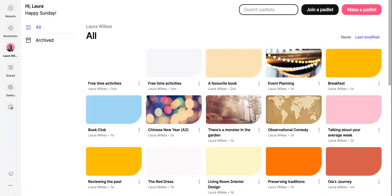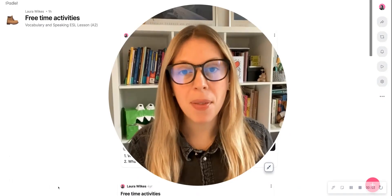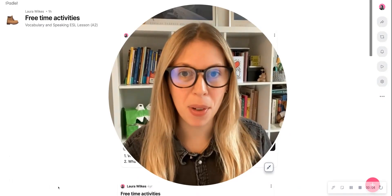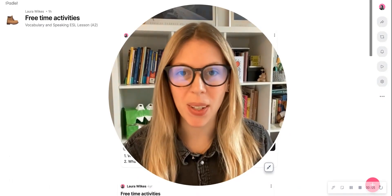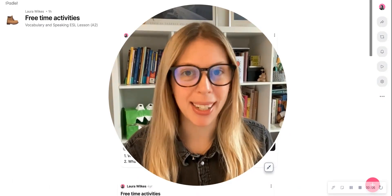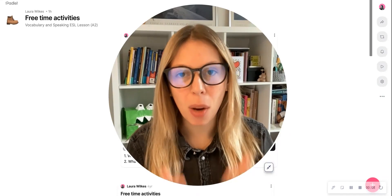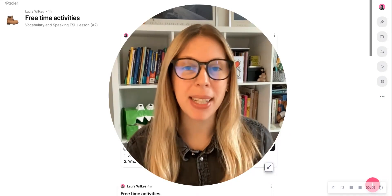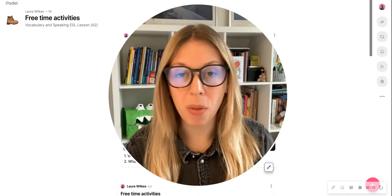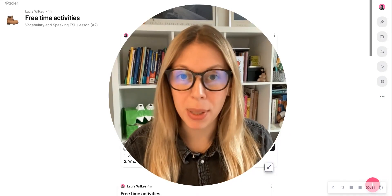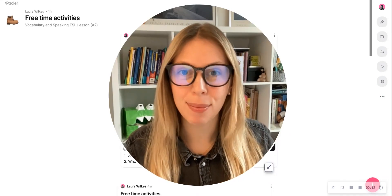I hope you found this video helpful and that it inspires you to give Padlet a go. Let me know what you think in the comments below and make suggestions for what other videos you'd like me to make next.